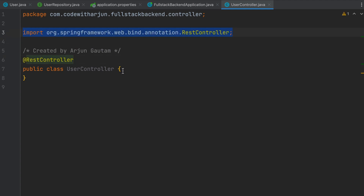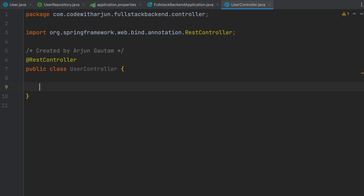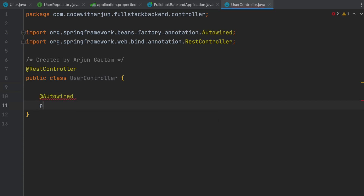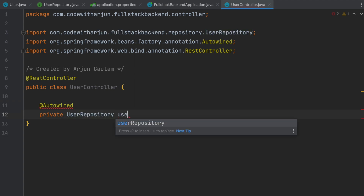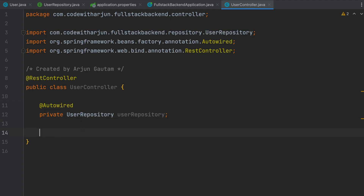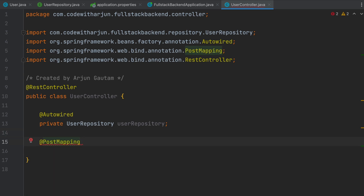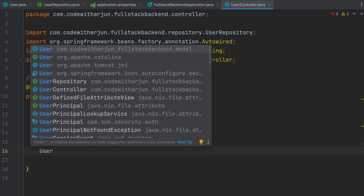Inside the controller, we need to inject the UserRepository interface. For injecting, we will use the @Autowired annotation, then type private UserRepository and create the object. For posting the data, we have the @PostMapping annotation, so just type PostMapping and give a path like slash user.